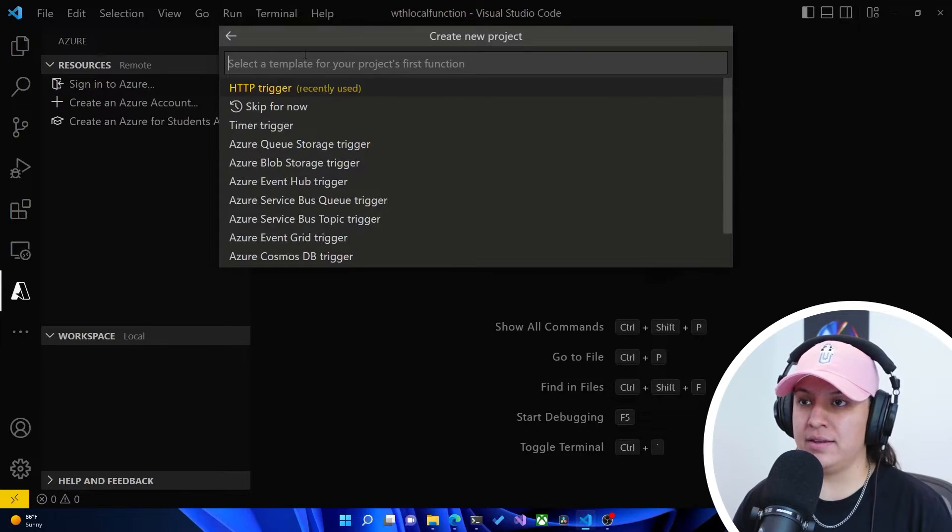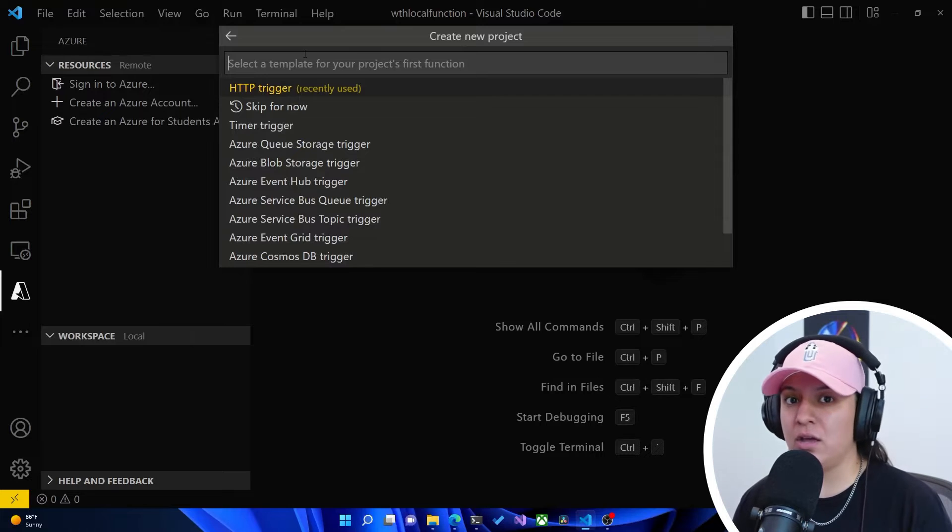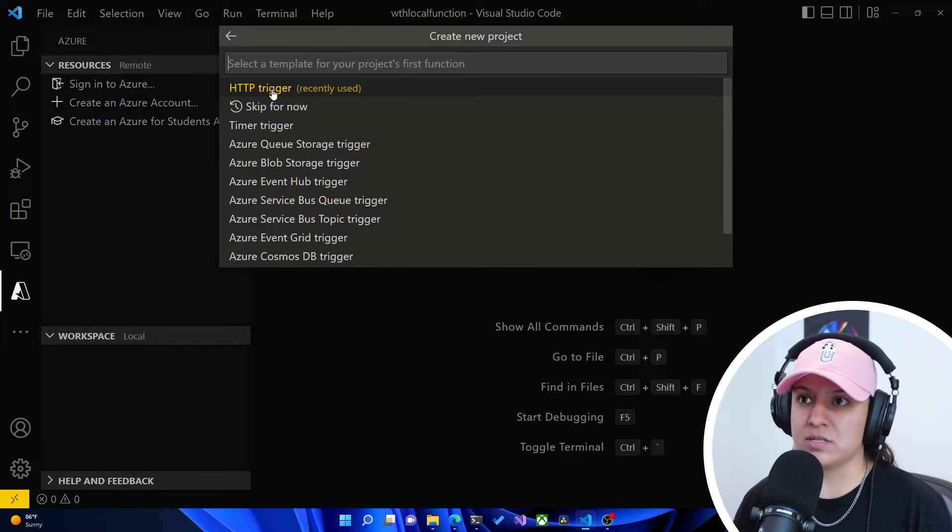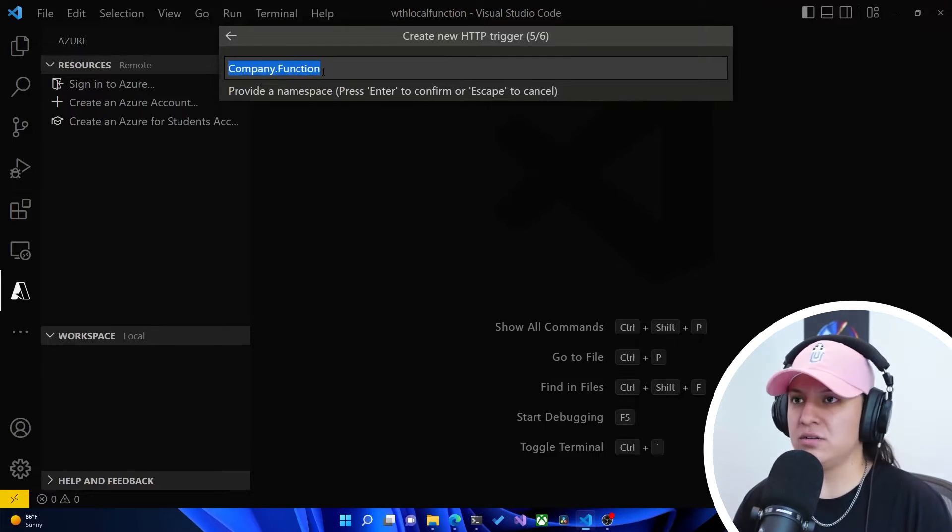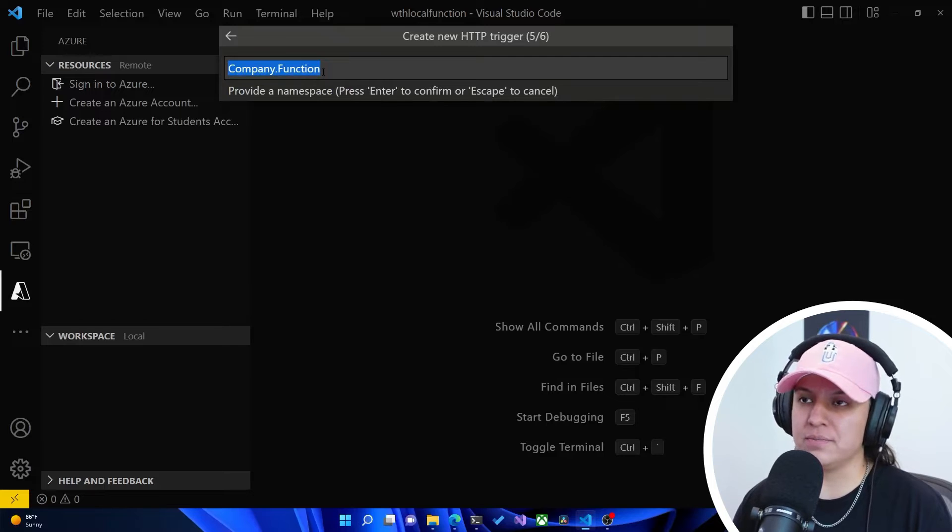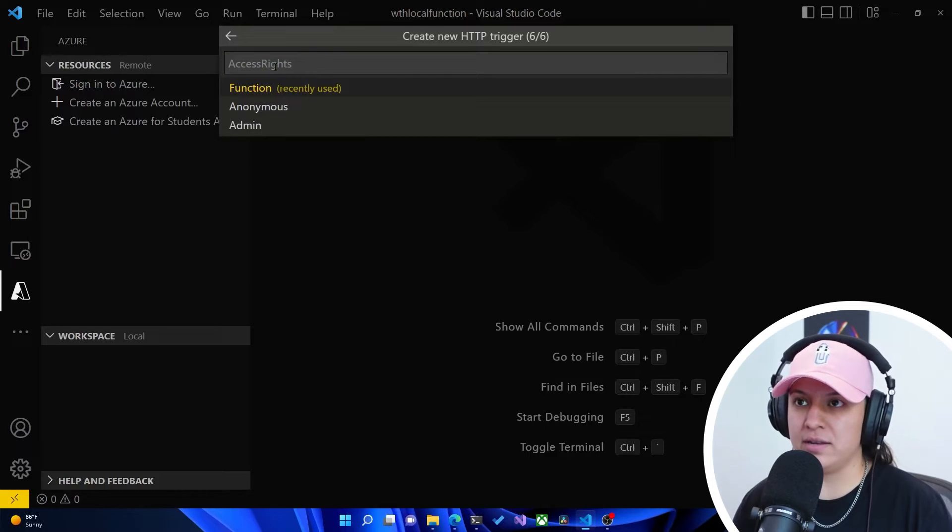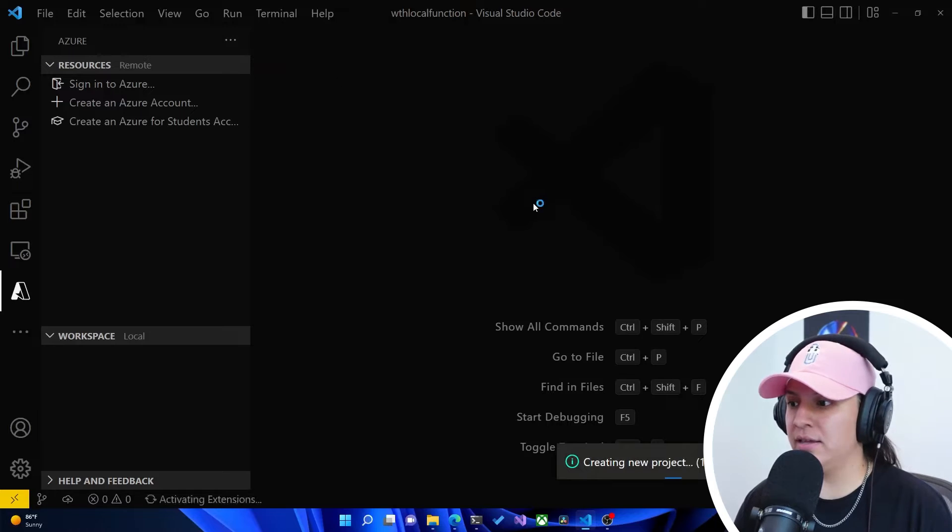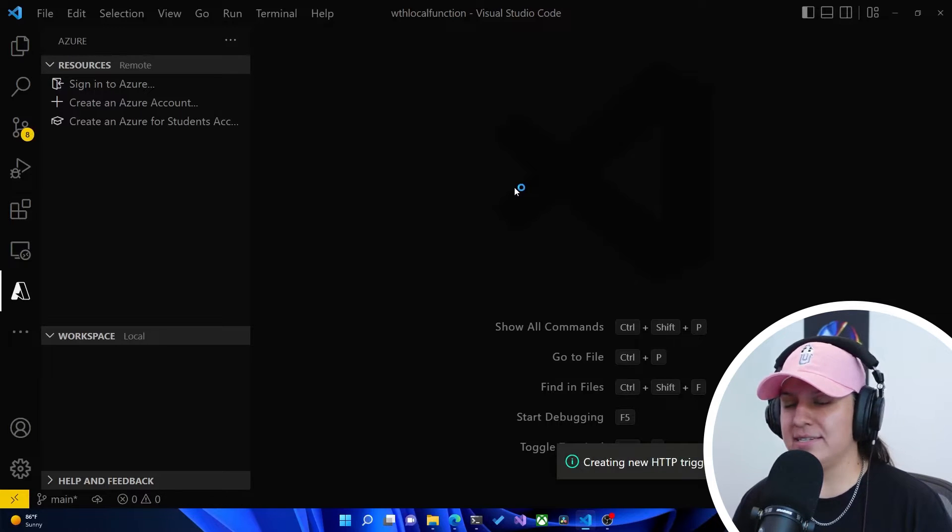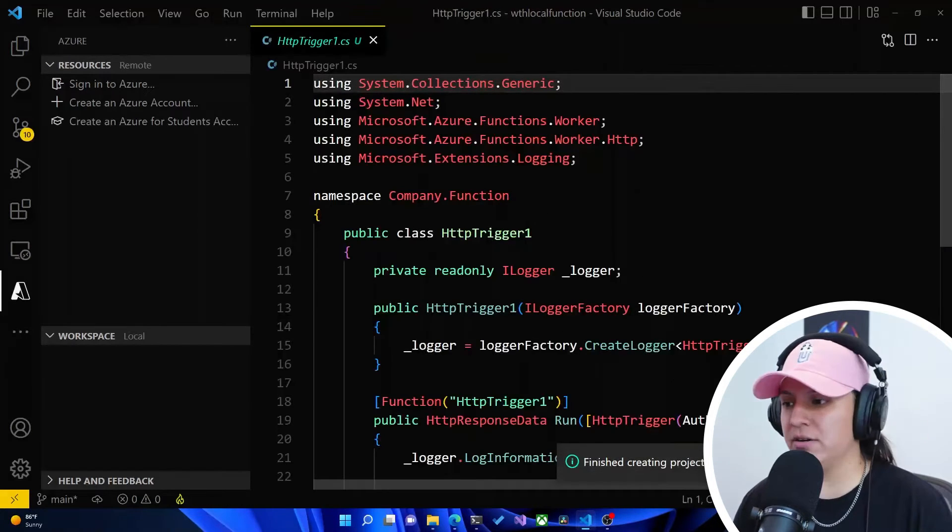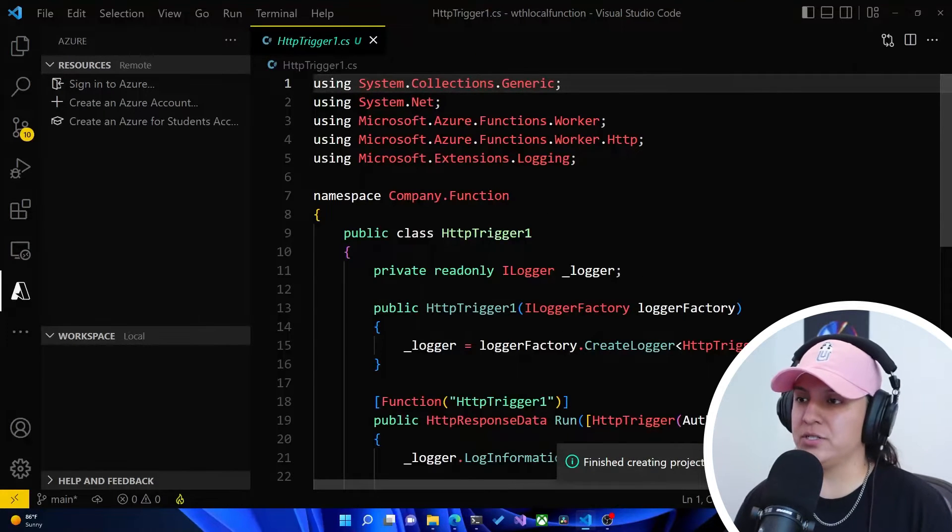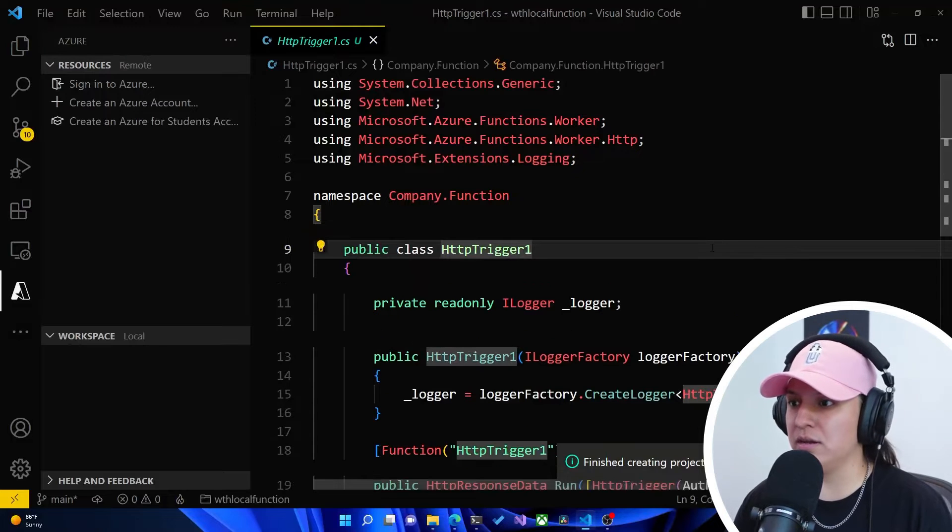And it asks us to create an HTTP function. So we're going to select the HTTP trigger. And I'm going to keep everything as the default options here. The namespace default is fine. Access rate function is fine. And these are things that we might need to change later on. I'm not 100% sure. But for now, the defaults are completely fine.